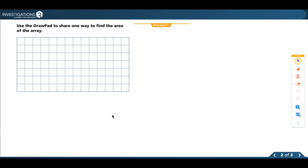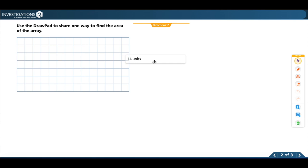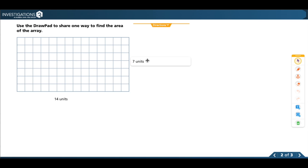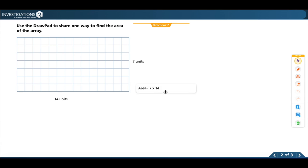Now let's take a look at this new array. This array is 14 units across as my width and 7 units up and down, so my equation for area would be 7 times 14.